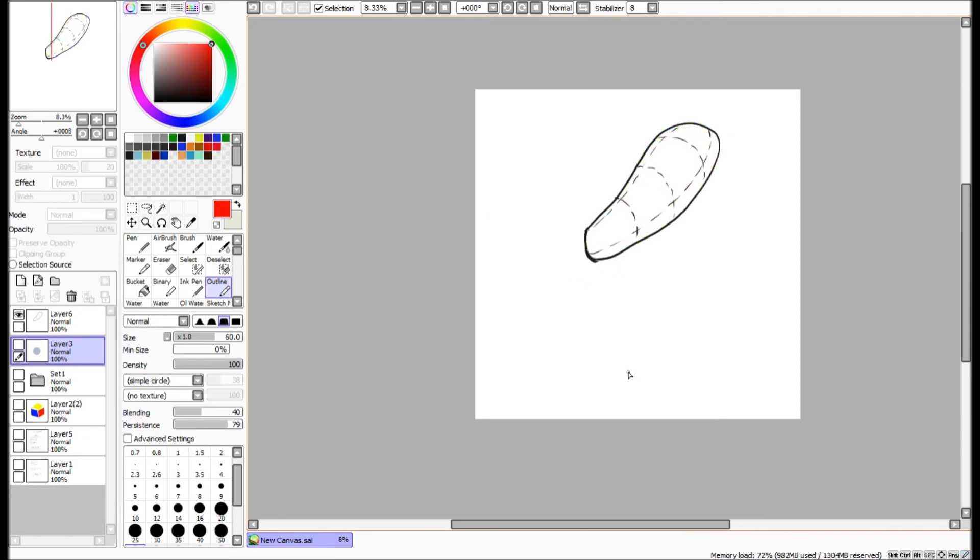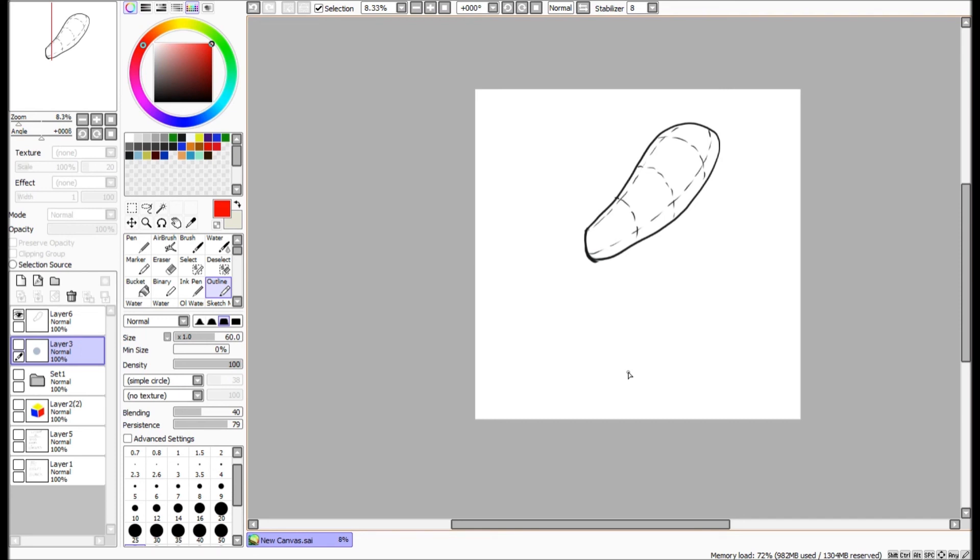So next time we're going to discuss the more subtle ways that we can add shapes to our piece that can imply three-dimensionality. And one of the most basic ways we're going to do that is through shading. So, see you guys next time. And you guys have a great day. Have a great day. Bye.